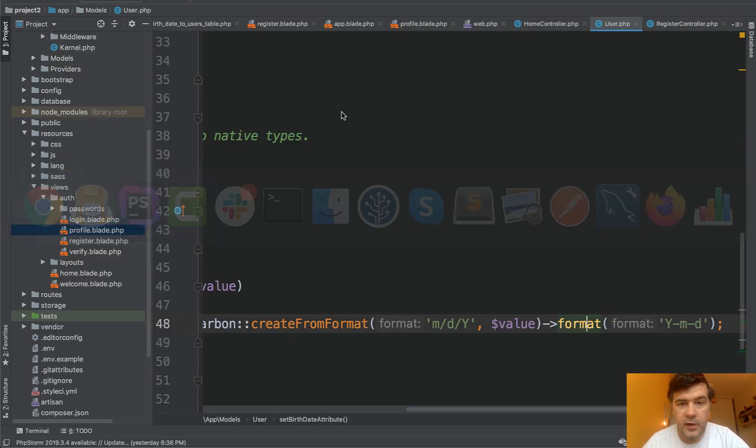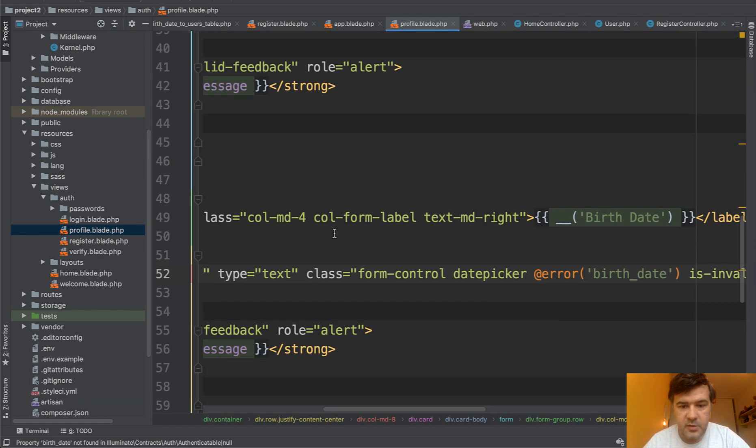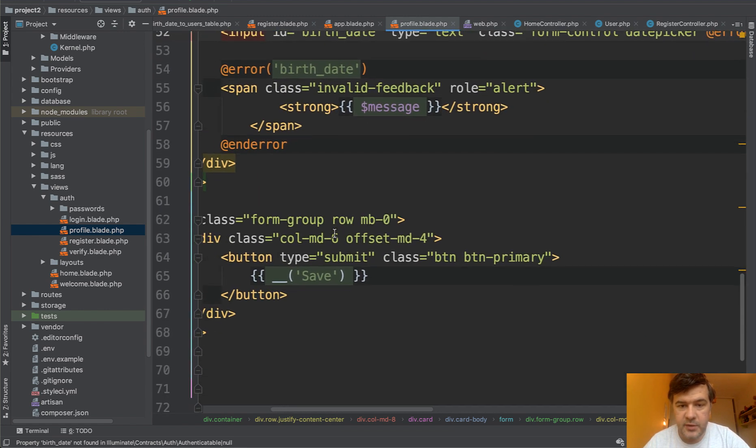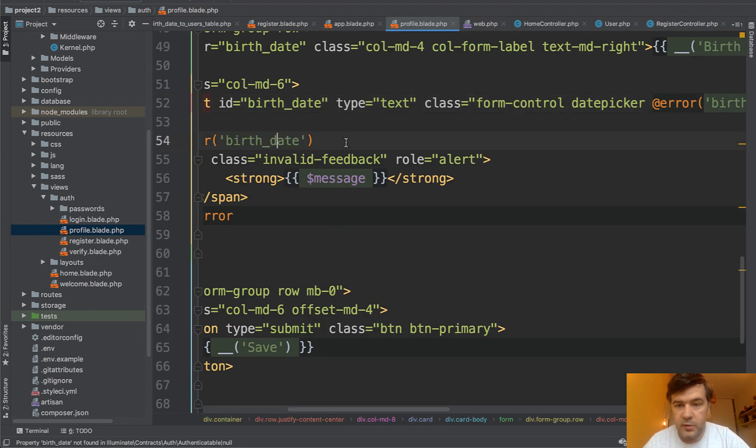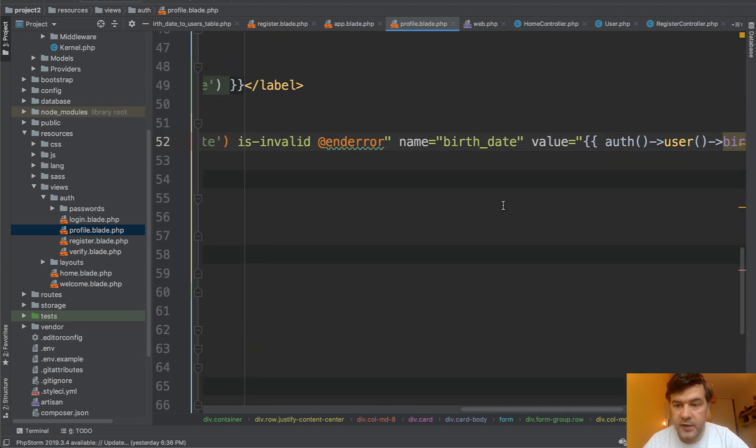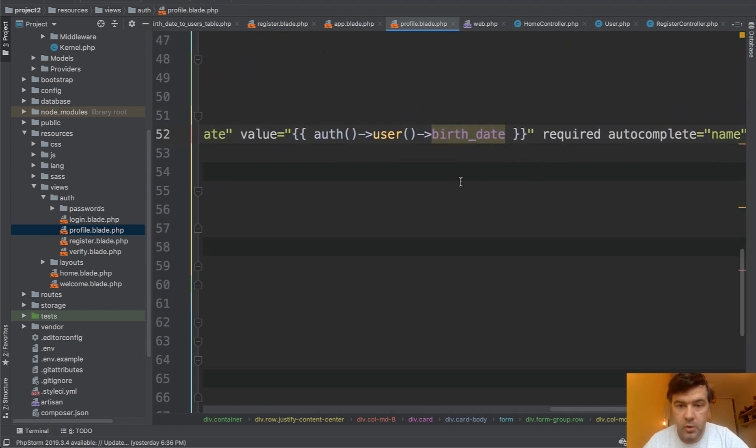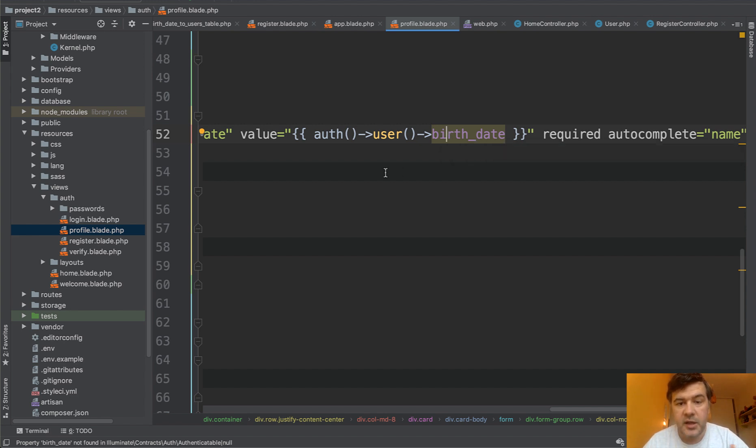So in the profile blade, I have a special profile blade. It's almost the same as registration, also birth date, also date picker. And the value of that is auth user birth date. So in the blade, I don't do any transformations. Instead, I do that in the model as well.